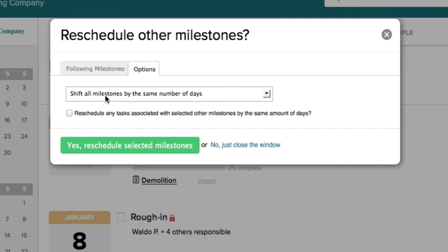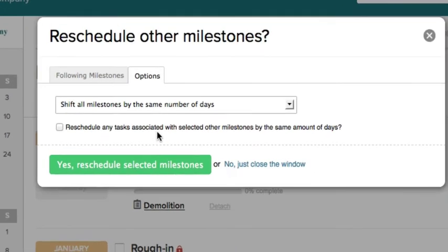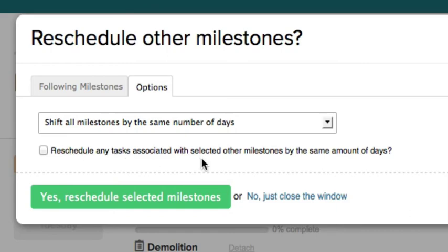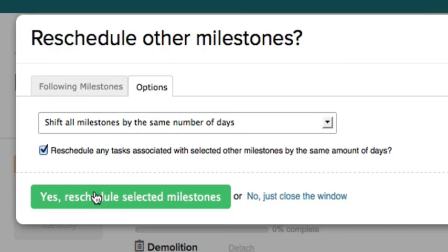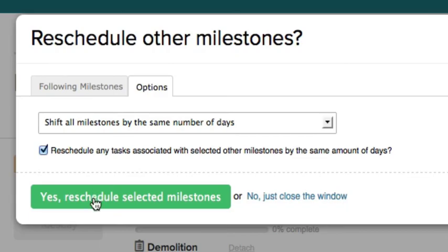Shift all milestones by the same number of days, or skip Saturdays and Sundays, or skip weekends. And down here it says reschedule any tasks associated with selected other milestones by the same amount of days. In this case, we want everything to move forward, so we say yes, reschedule selected milestones.